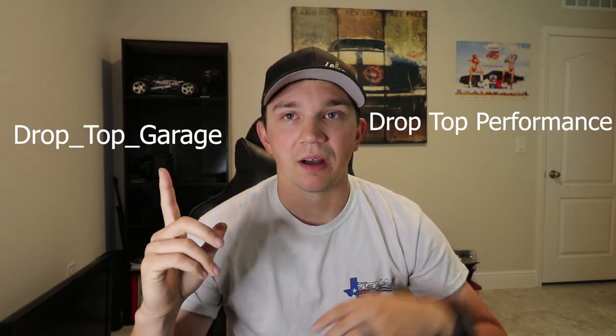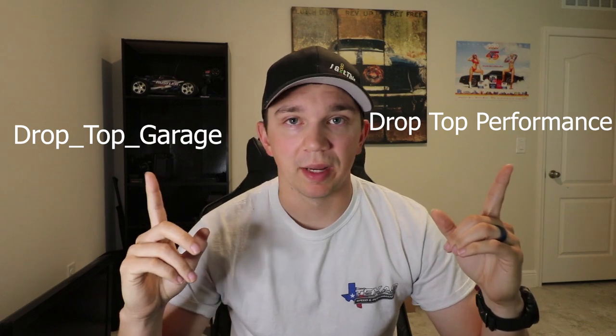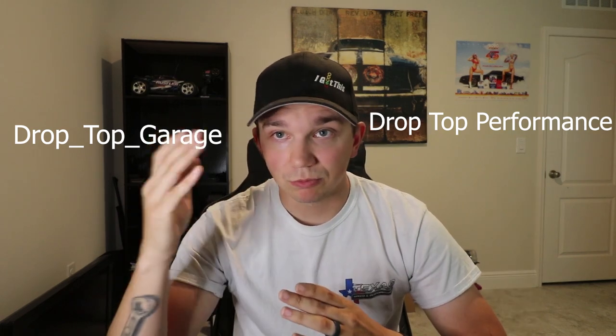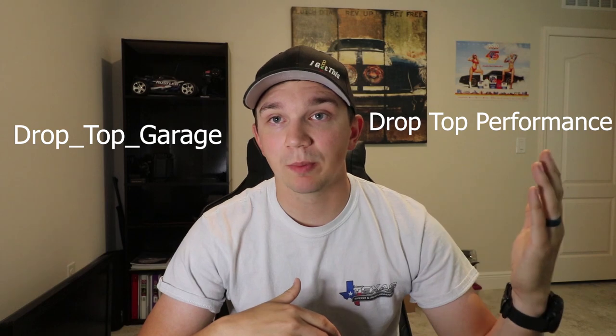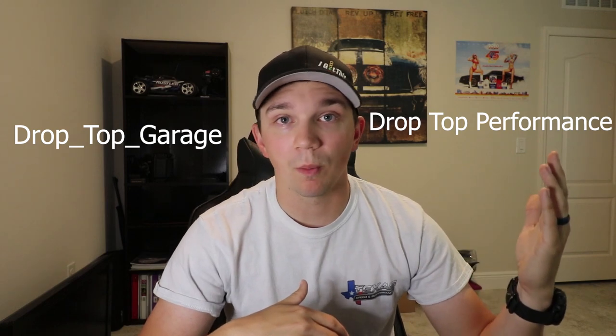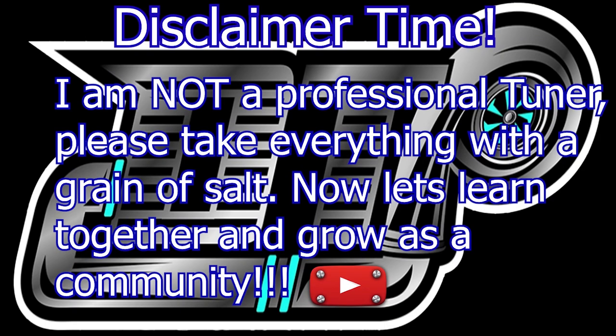I'm gonna do a disclosure real quick just to protect myself. Like I said guys, I am NOT a professional tuner. This is a hobby of mine. I've had pretty good luck with it but I definitely do not consider myself a professional tuner. If you guys have issues feel free to contact me. My Instagram is Drop Top Garage and Facebook page is Drop Top Performance. Disclaimer time: I am NOT a professional tuner. Please take everything with a grain of salt. Now let's learn together and grow as a community.